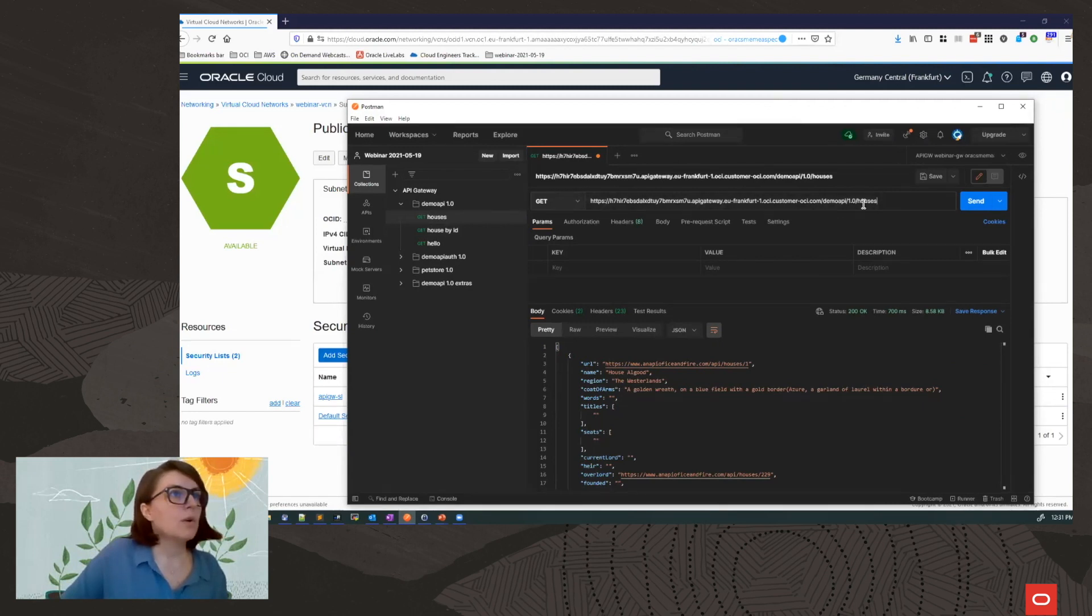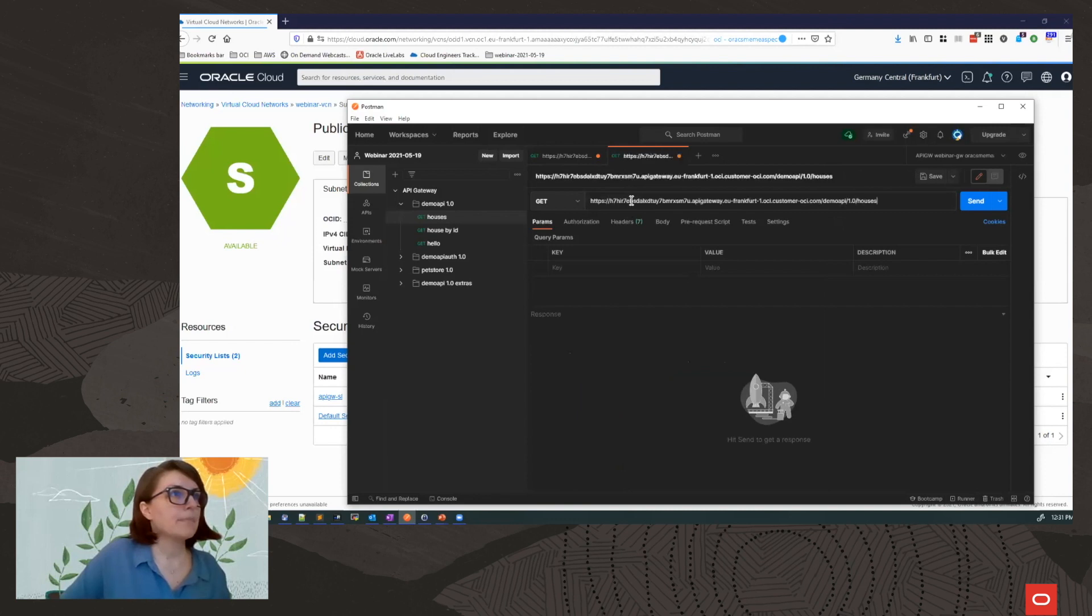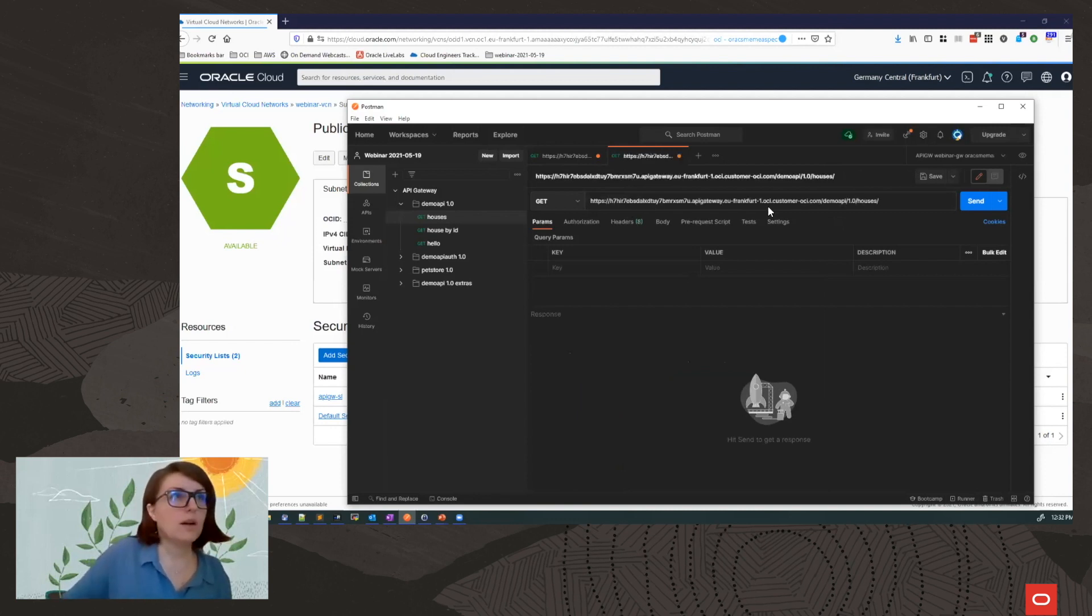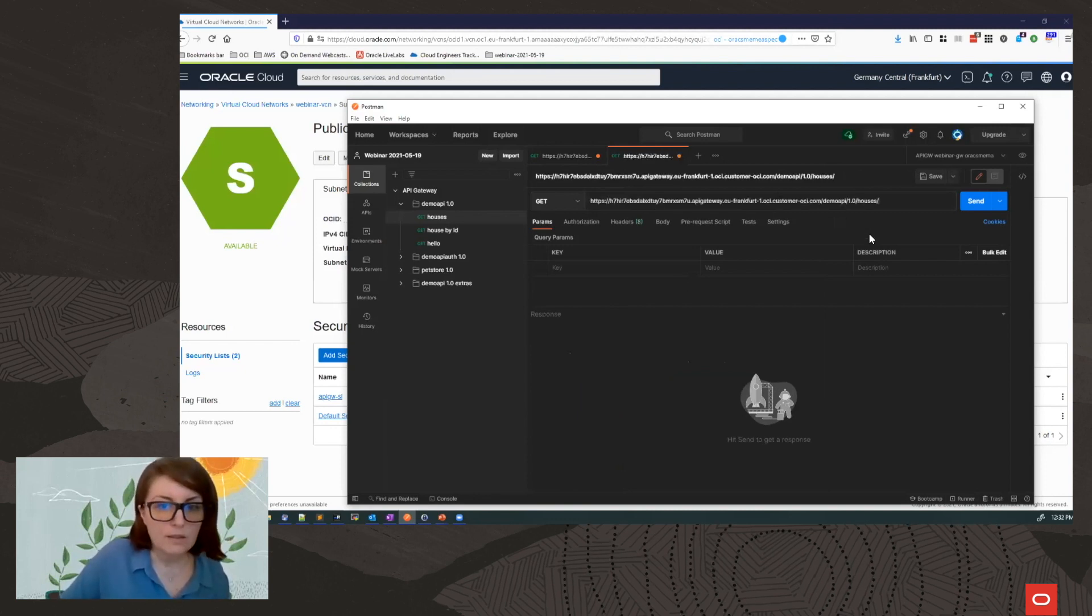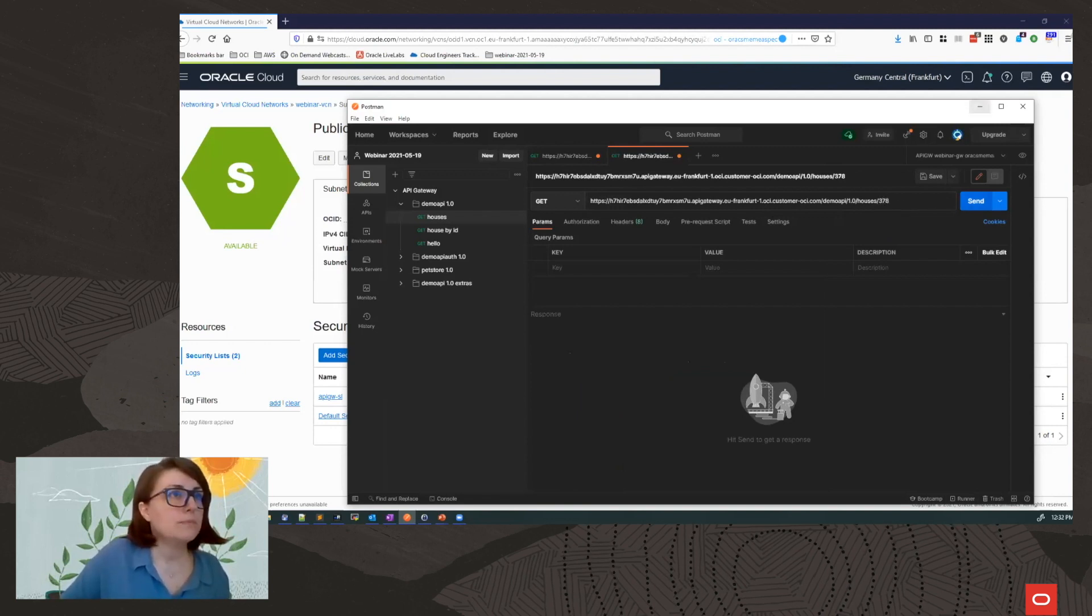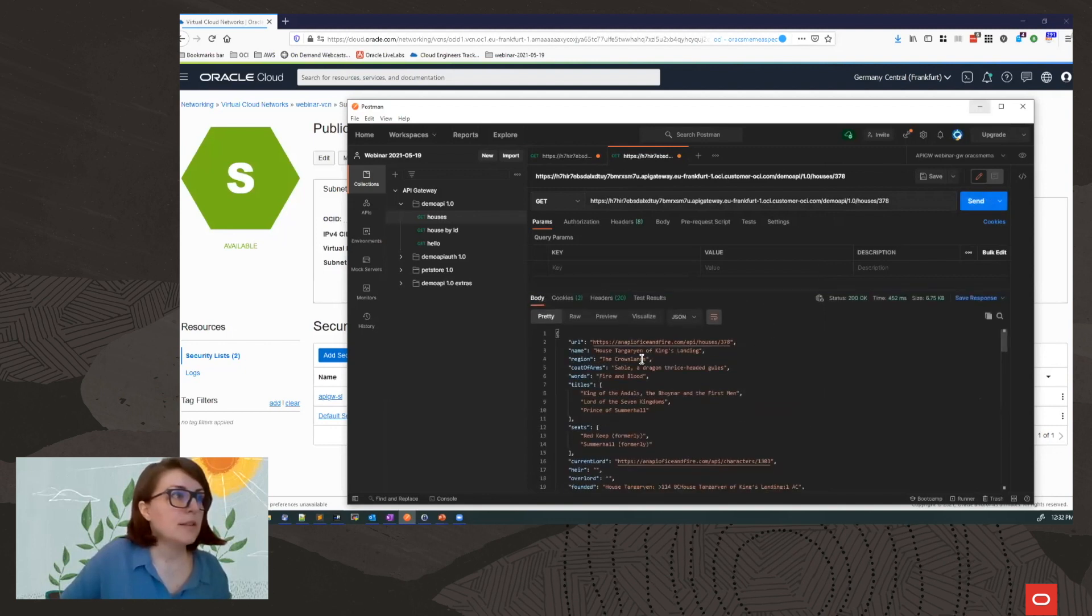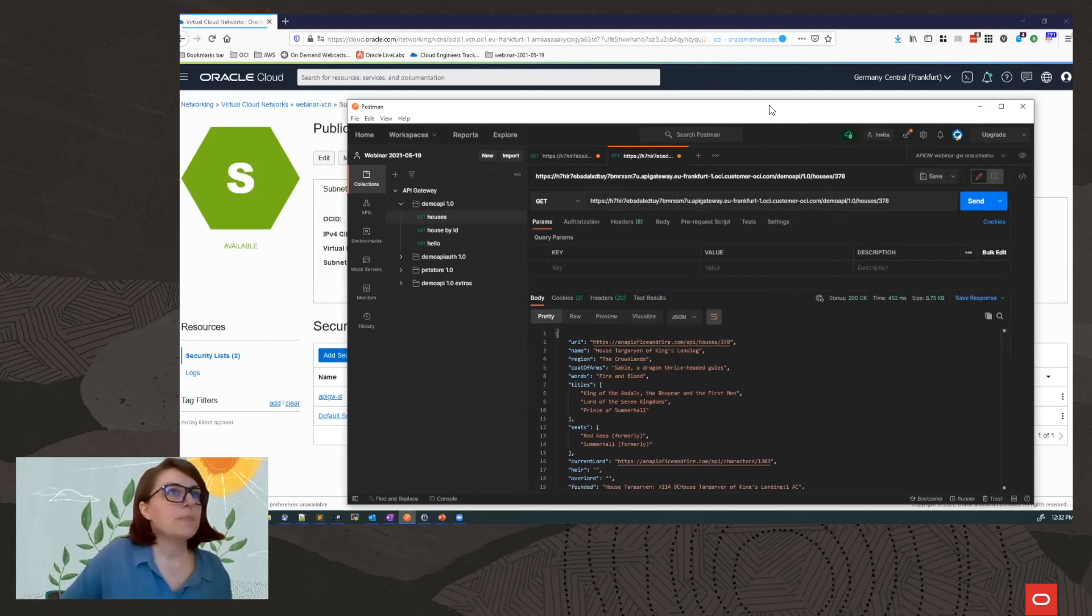Let's try also the second method, the house by ID. So I am going to take this. And I am going to add here my house ID. And I am going to use 378. This is a house that I know. And here I have my result. This is house Targaryen.